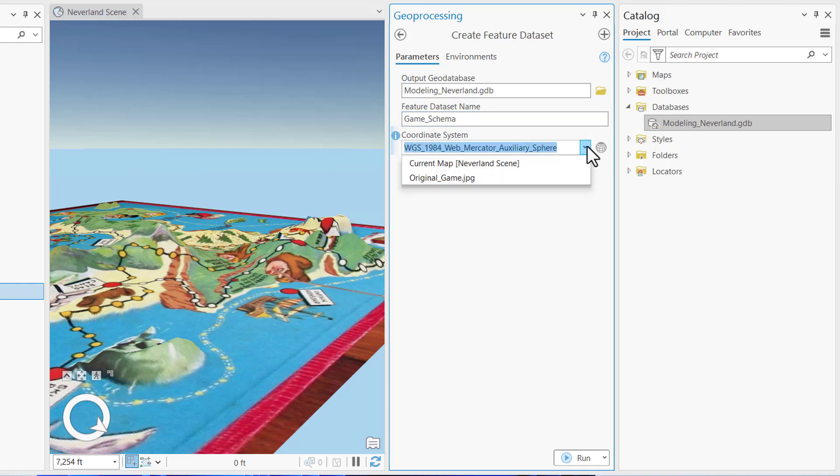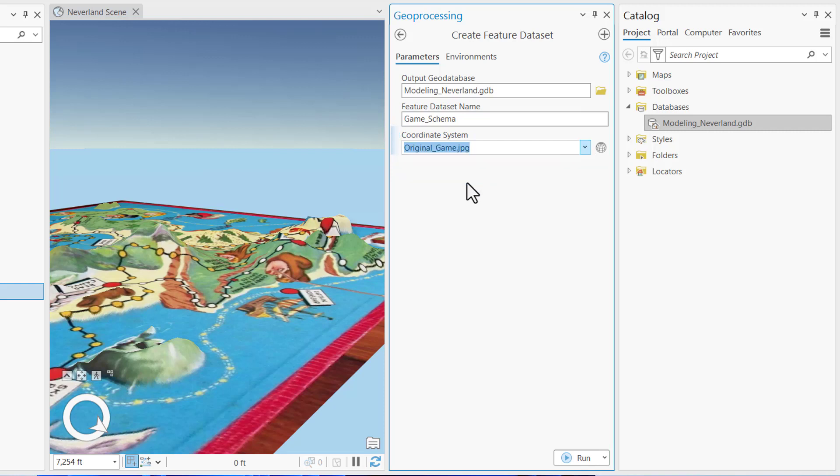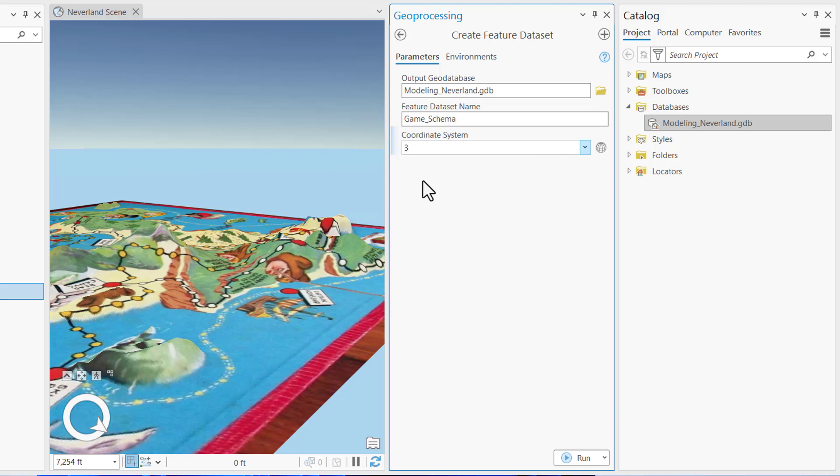It's probably already set to WGS 1984 Web Mercator Auxiliary Sphere, but if it's not, you can click the dropdown and select originalgame.jpg. There are other ways that you can set the coordinate system as well by identifying its unique ID. So if I select and delete the coordinate system and enter in the unique ID 3857 and click enter, that tool will replicate the WGS 1984 Web Mercator Auxiliary Sphere coordinate system.